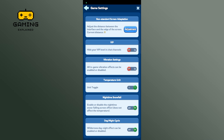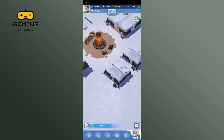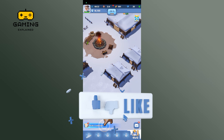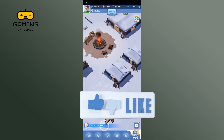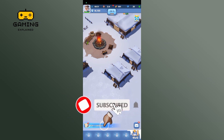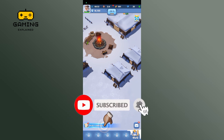And this is how you can disable vibration on Whiteout Survival. Thanks for watching GamingXplain. If you like this video, hit the like button and drop a comment with any questions or feedback. If you are new, subscribe and click the bell icon to stay updated on future videos.